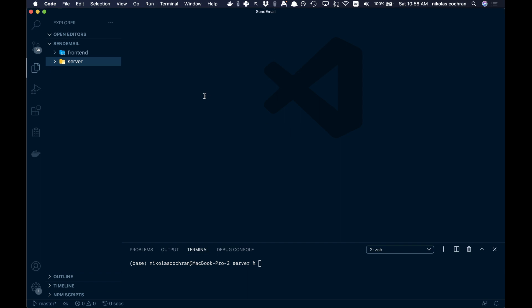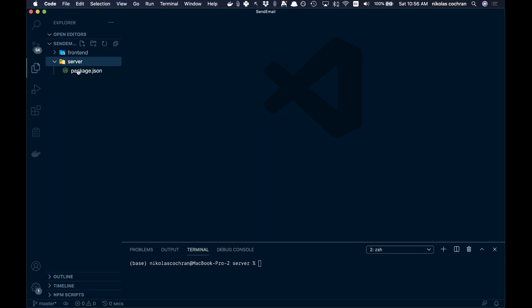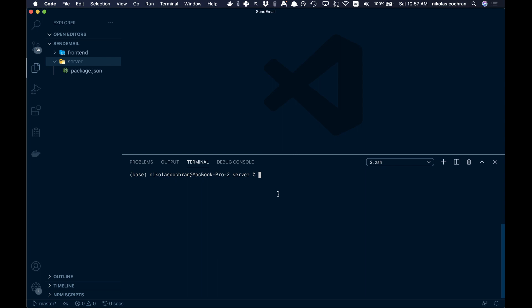I have my folders here — a front end and a server. My front end is just a Create React App with nothing in it yet, and my server folder I just ran npm init to get a package.json. Let's start off by adding a few different dependencies. We're going to npm install: body-parser, cors, dotenv for our environmental variables, express, and nodemailer — that's what we're going to be using to actually send the emails.